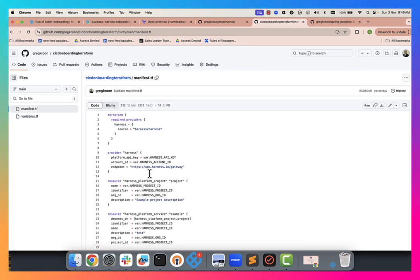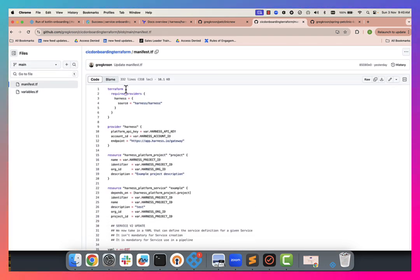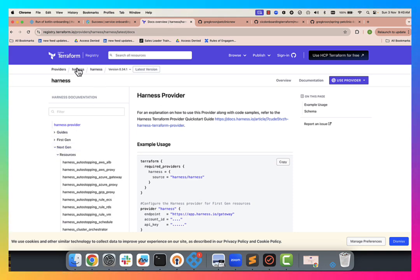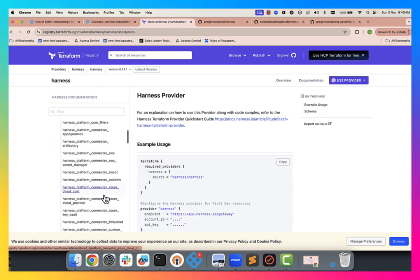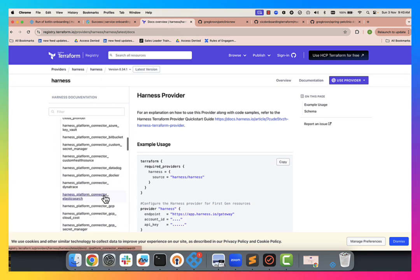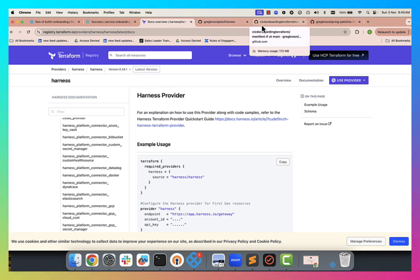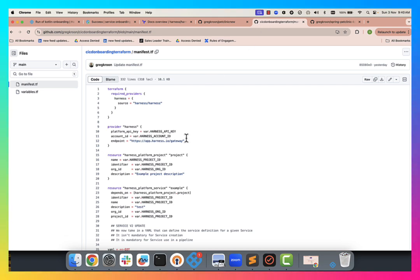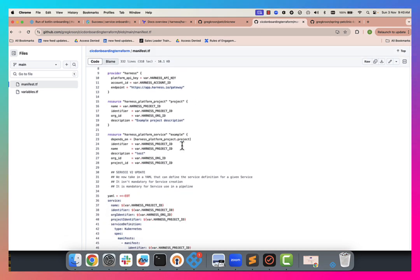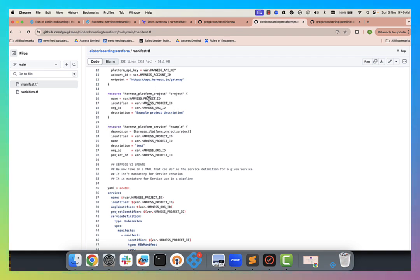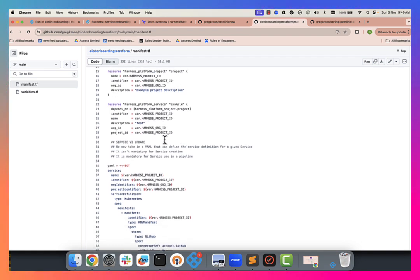So here we can see we're using the Harness Terraform provider. It's fully documented. You can see here, and quite extensive for anything you want to do in Harness. Our preferred method of provisioning in Harness. So let's go back and have a look at that Terraform. So the first thing we're doing is we're creating a project. You can see it's templatized this resource. So that will be the pet clinic project.